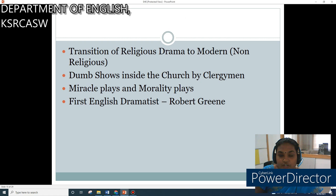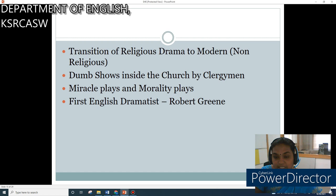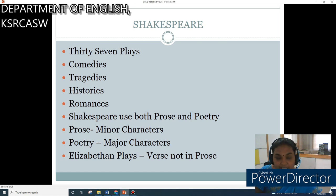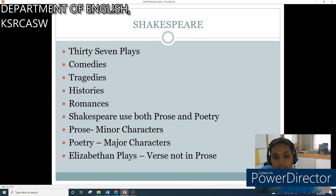It was a period of transition from religious drama to modern, non-religious drama. Dumb shows inside the church were conducted by clergymen. Miracle plays and morality plays were introduced. The first English dramatist was Robert Greene, a university wit. Shakespeare wrote 37 plays: comedies, tragedies, histories, and romances. Comedies end with a happy ending; tragedies end with the sad happenings and death of a hero or heroine; histories explain historical events; and romances end with a happy wedding. Shakespeare used both prose and poetry — prose was enacted by minor characters and poetry by major characters.